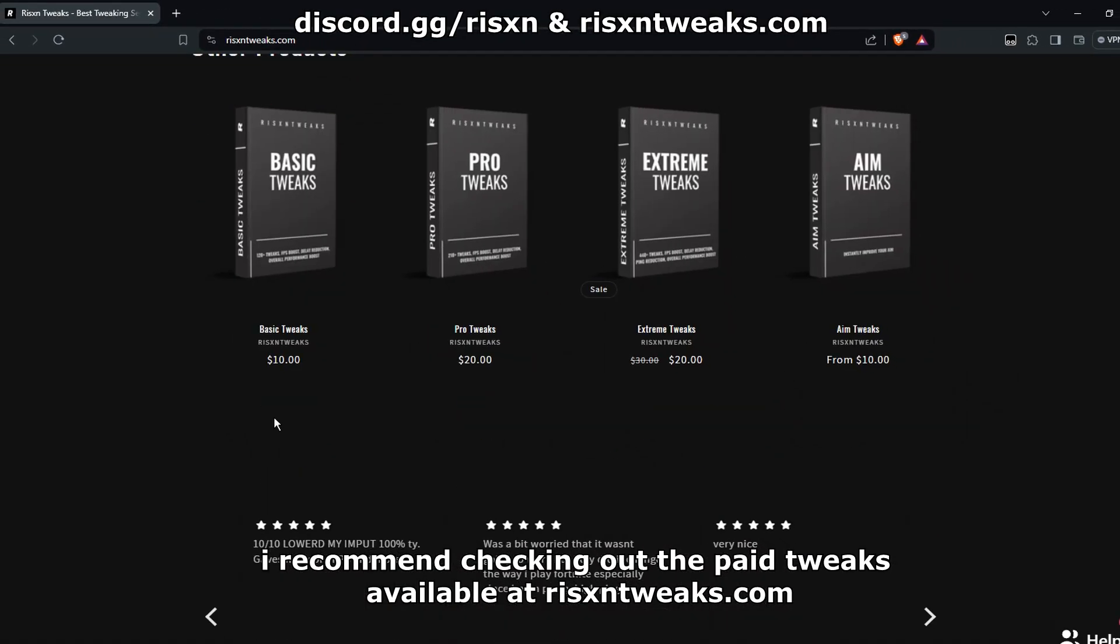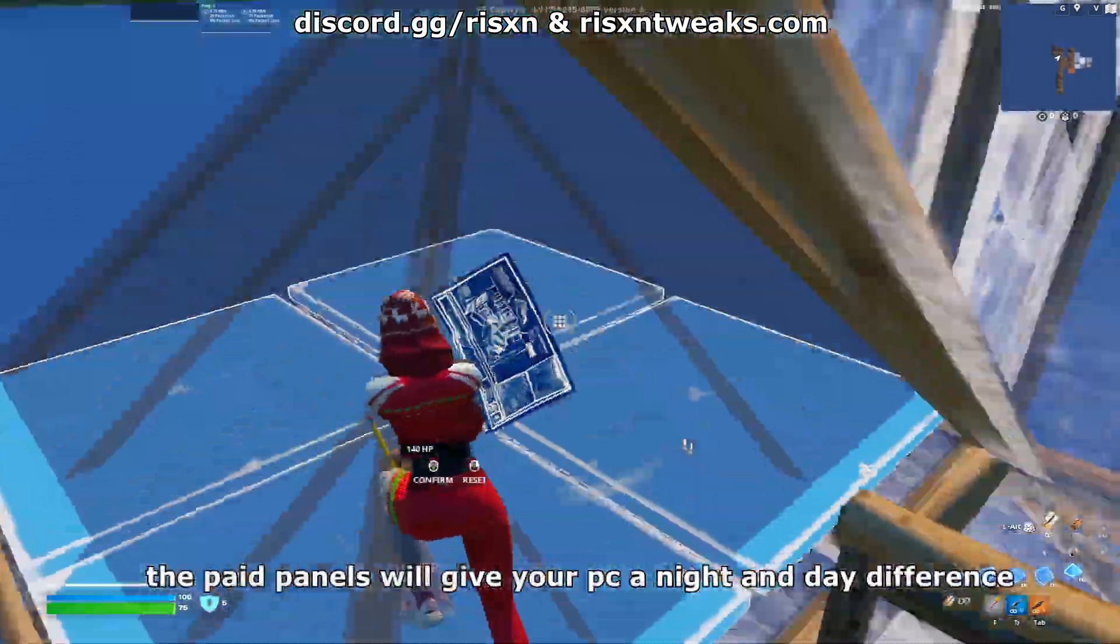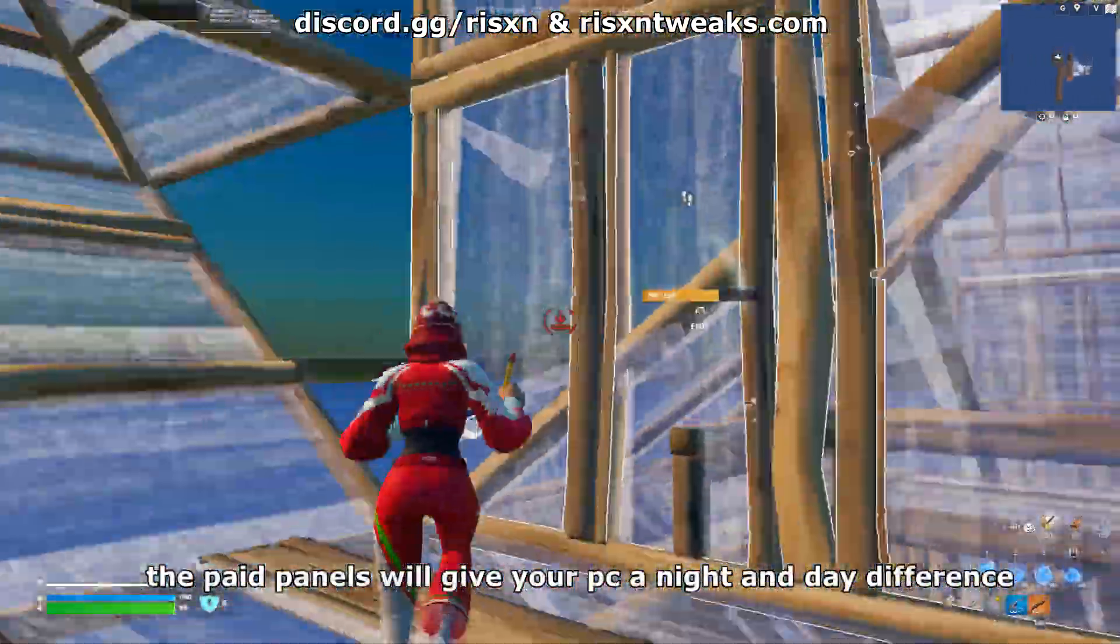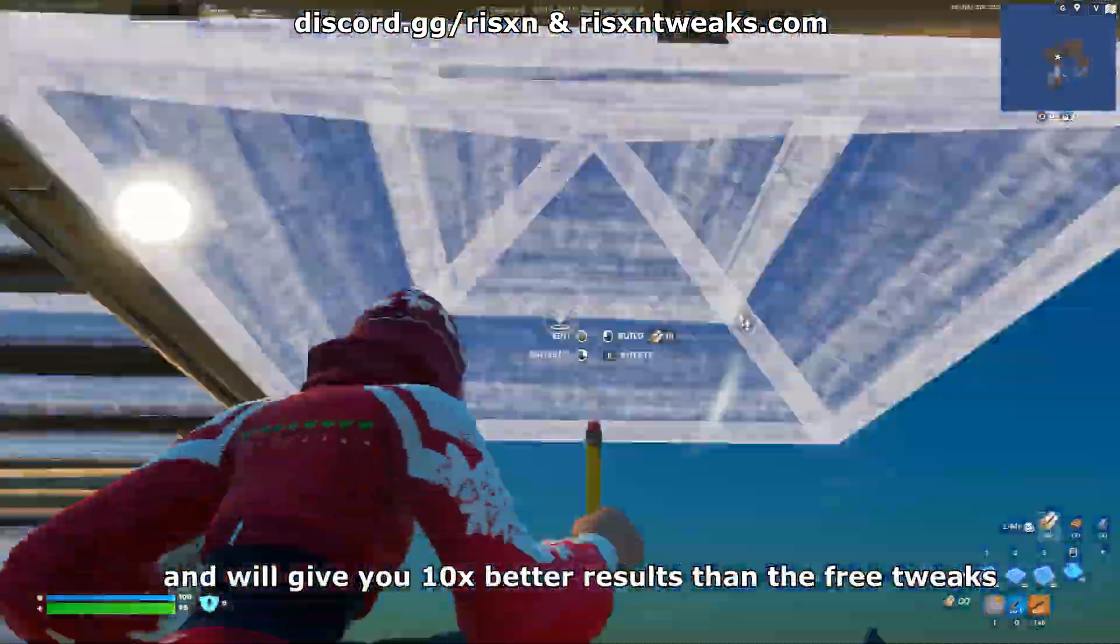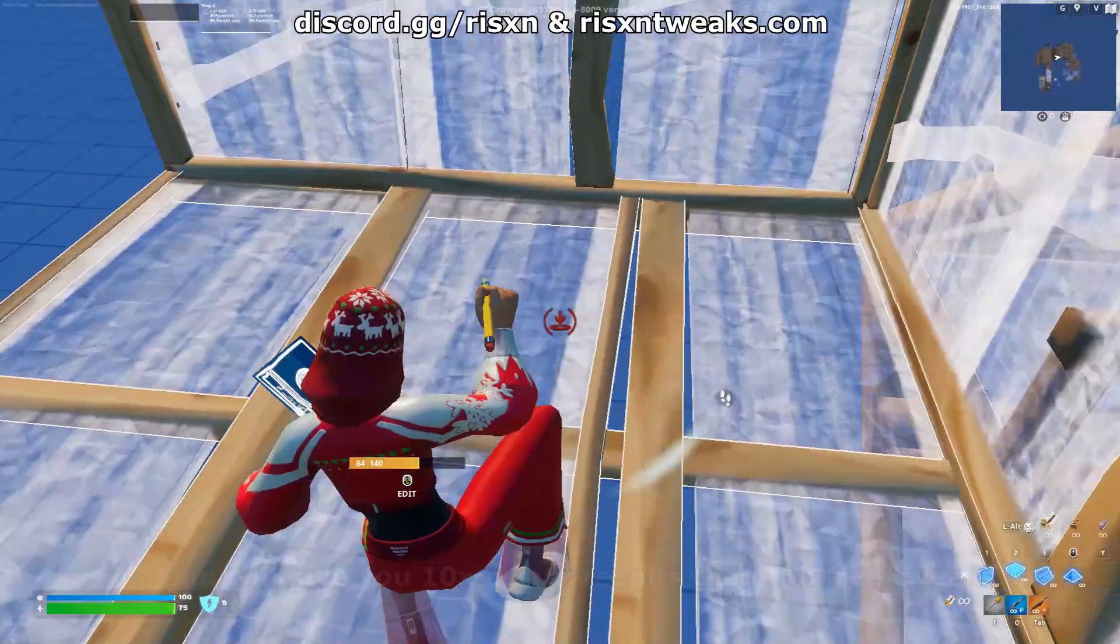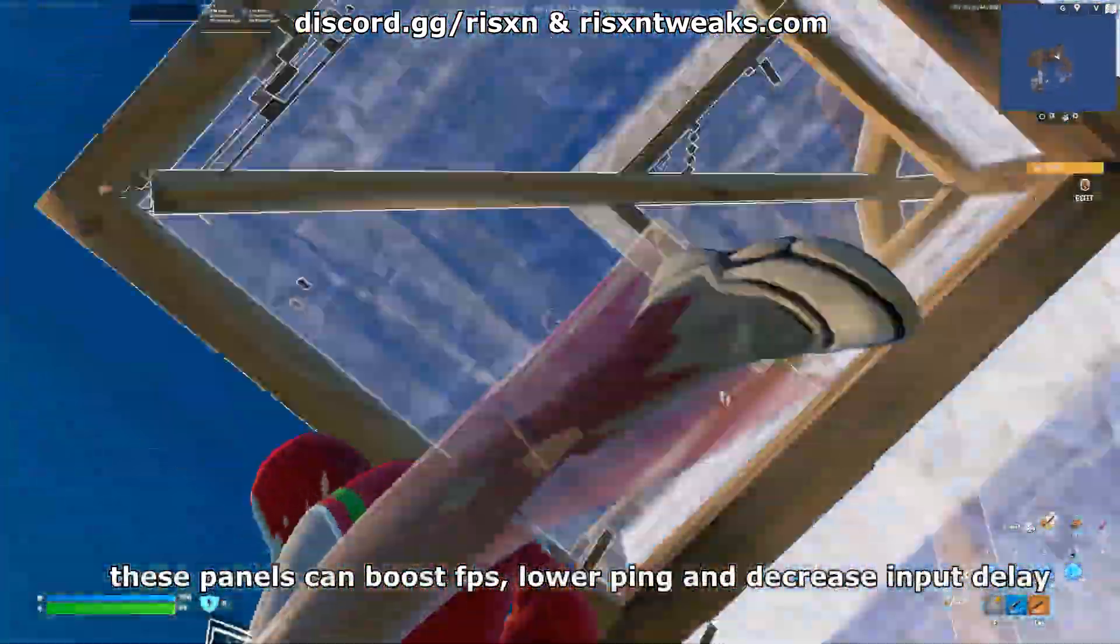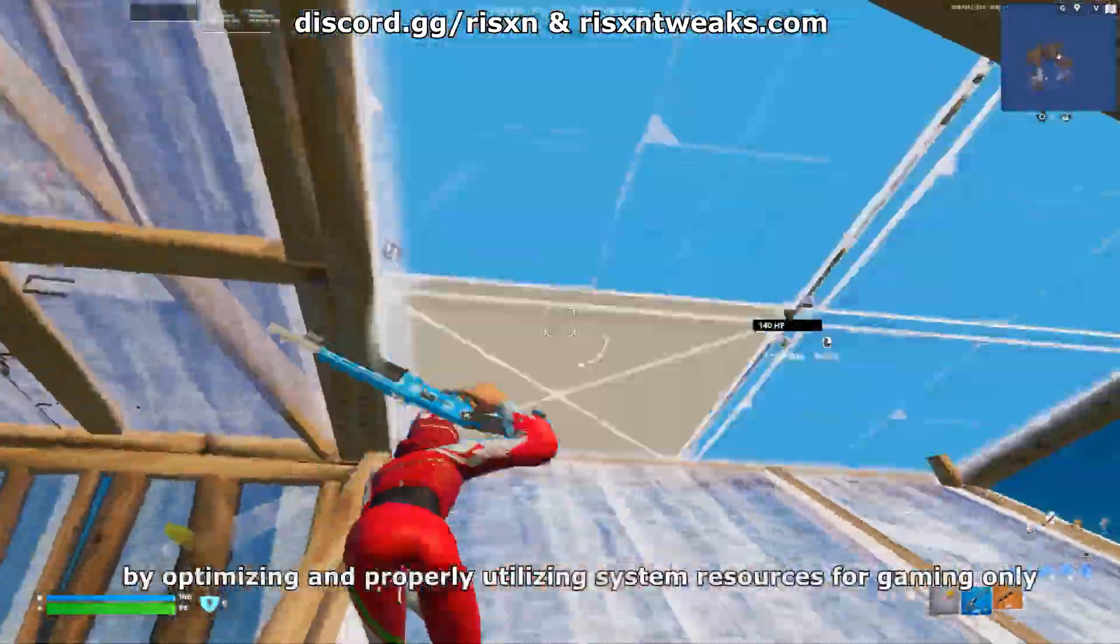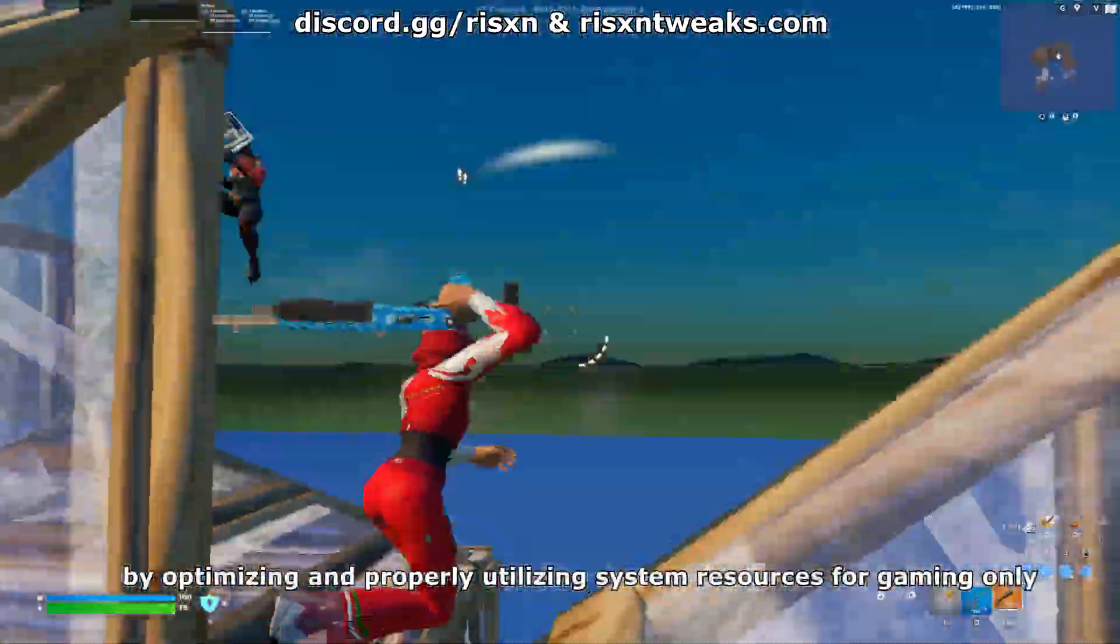Available at risentweaks.com, the paid panels will give your PC a night and day difference and will give you 10 times better results than the free tweaks. These panels can boost FPS, lower ping, and decrease input delay by optimizing